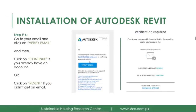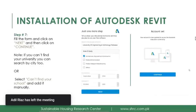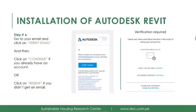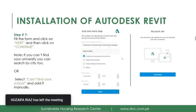After submitting, you will receive a verification message on your email. Just click on 'Verify Email' and your account will be verified with Autodesk. Once your account is verified, click on 'Continue.'